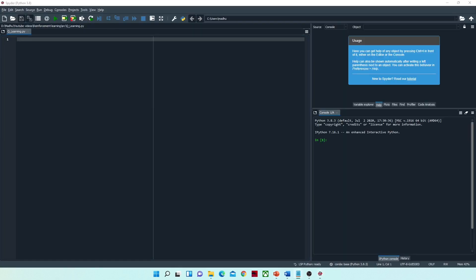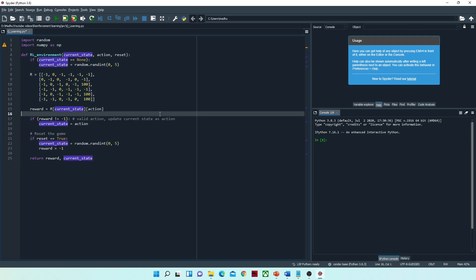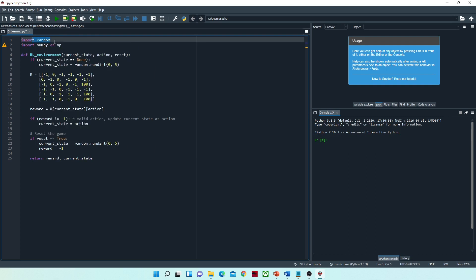There are different ways to implement this algorithm. This is a very simple scenario, and I am using only two functions to implement it. Here we are importing two libraries: one is random, to generate random numbers, and the second is NumPy, which we use to work with matrices. The first function is rl_environment, with parameters: current state, action, and reset.